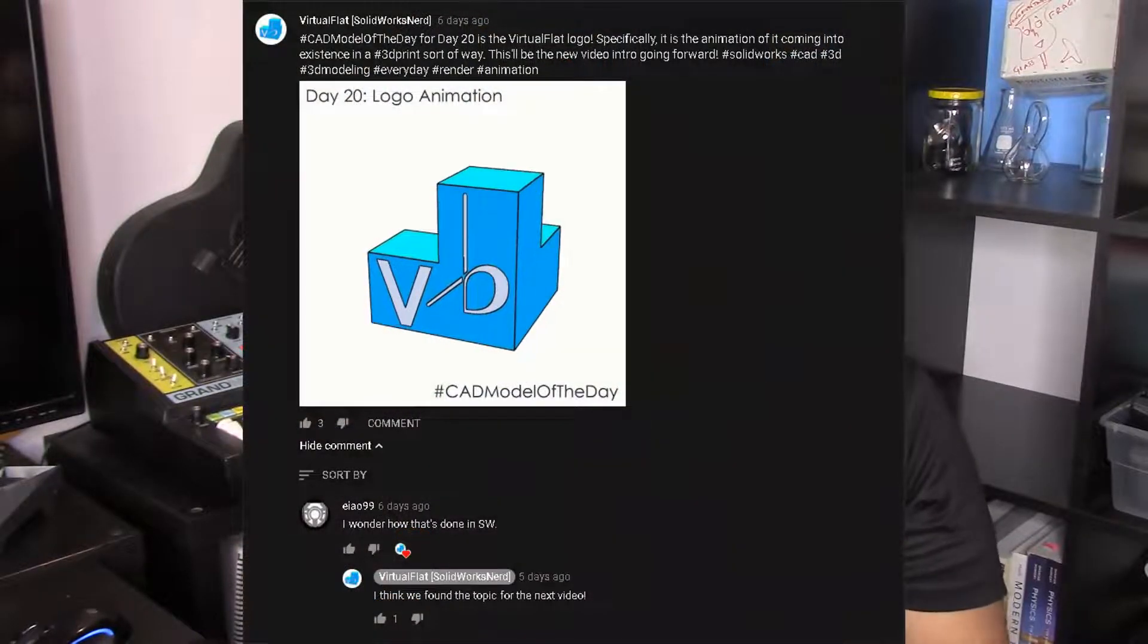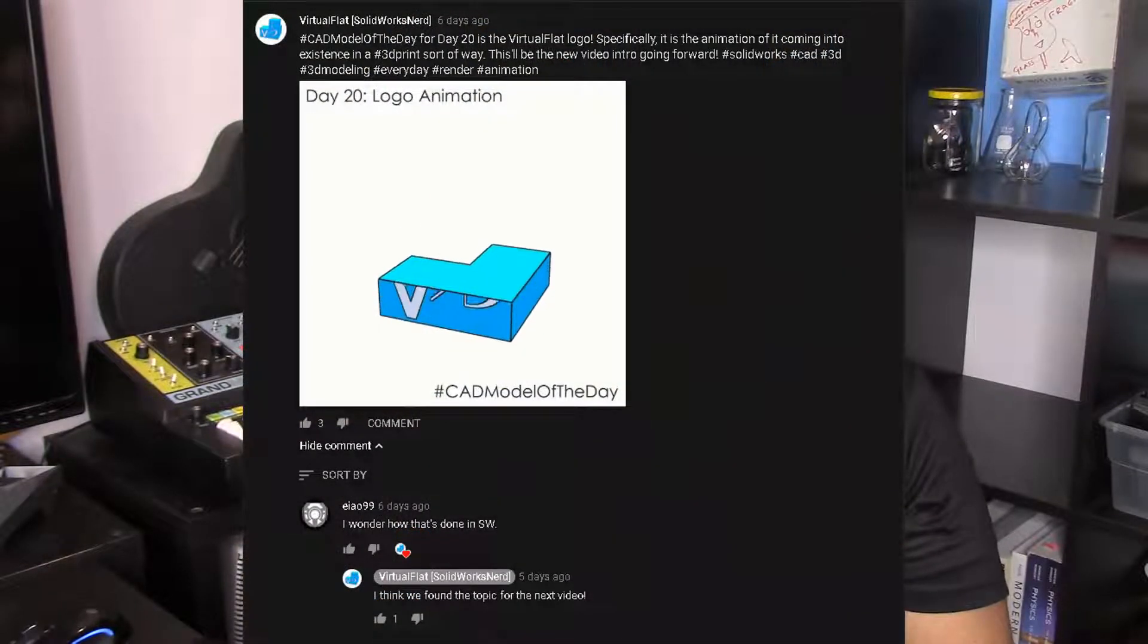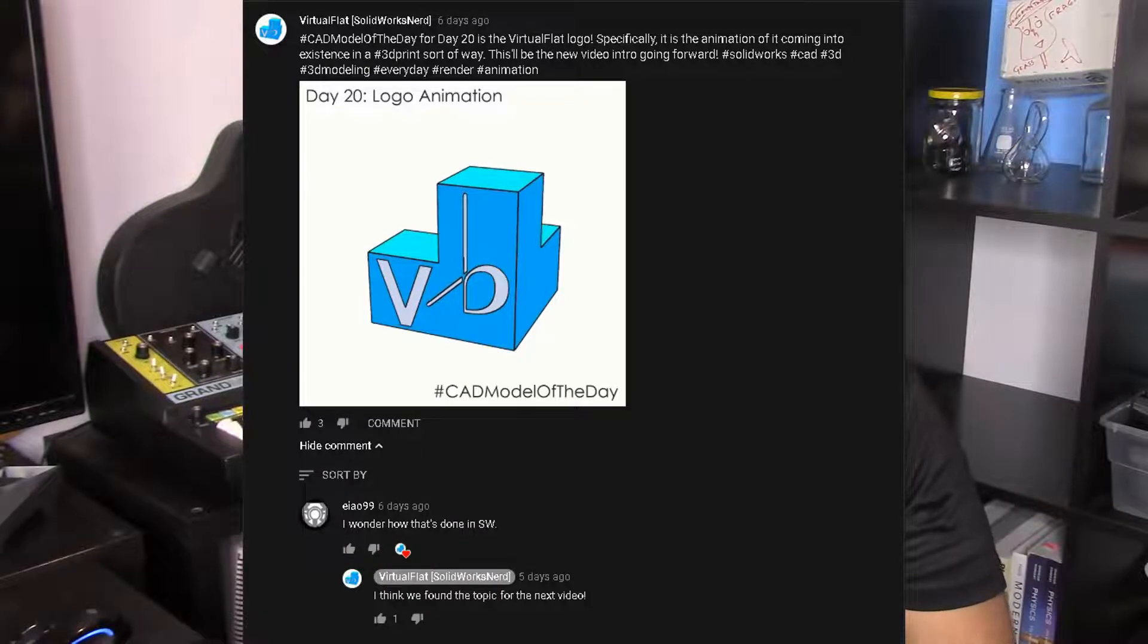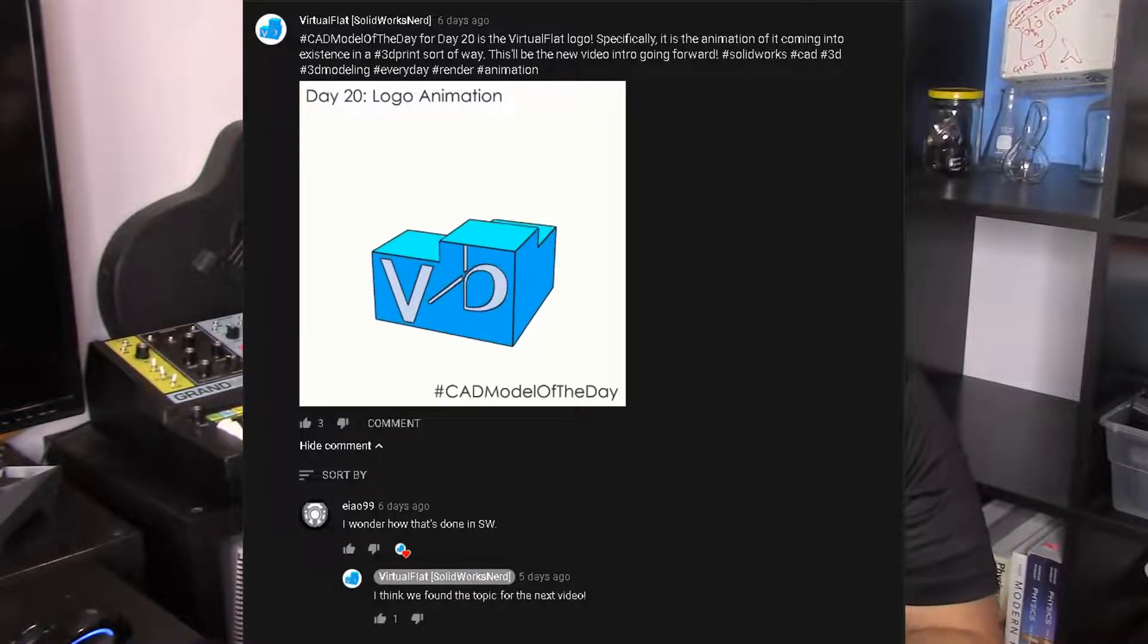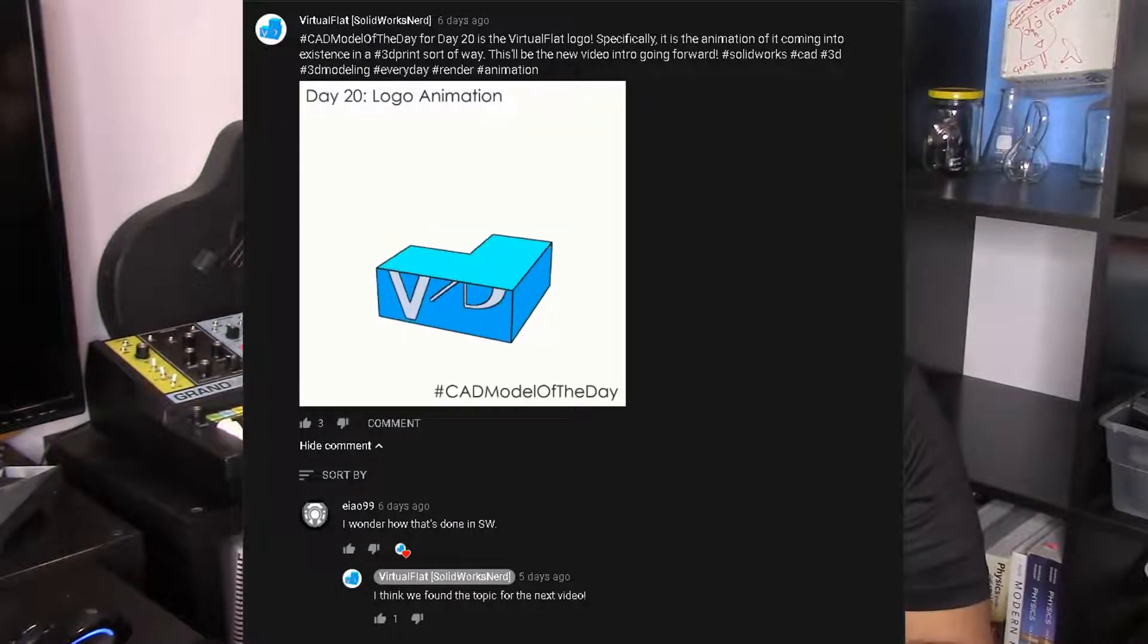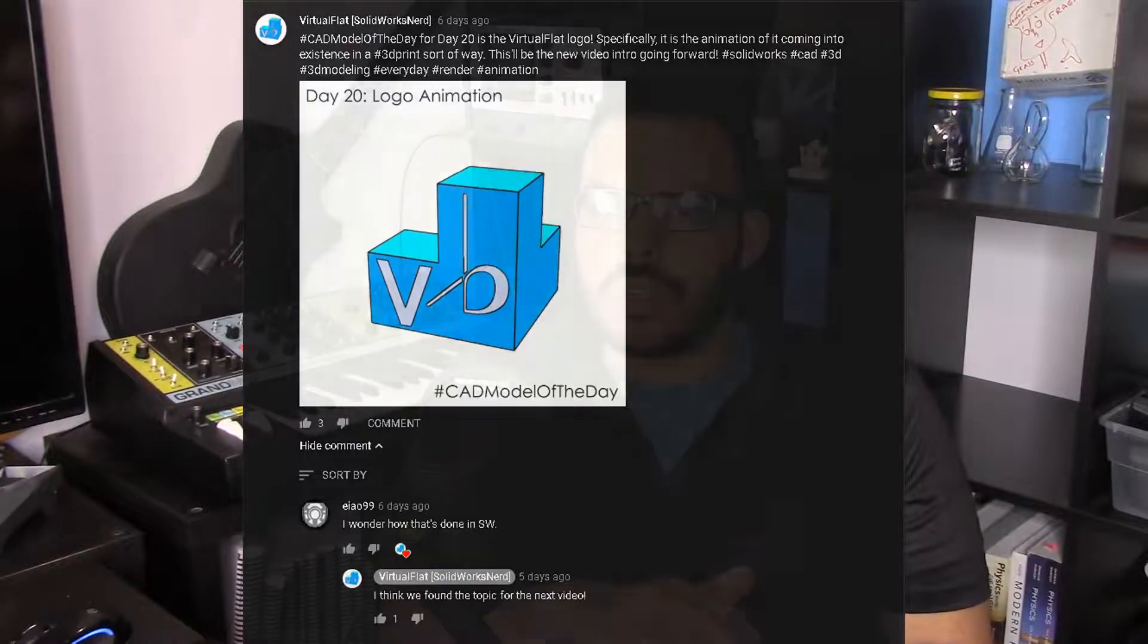For my CAD model of the day challenge for day 20, I posted an animation of my logo coming up from nothing as if it was being 3D printed.